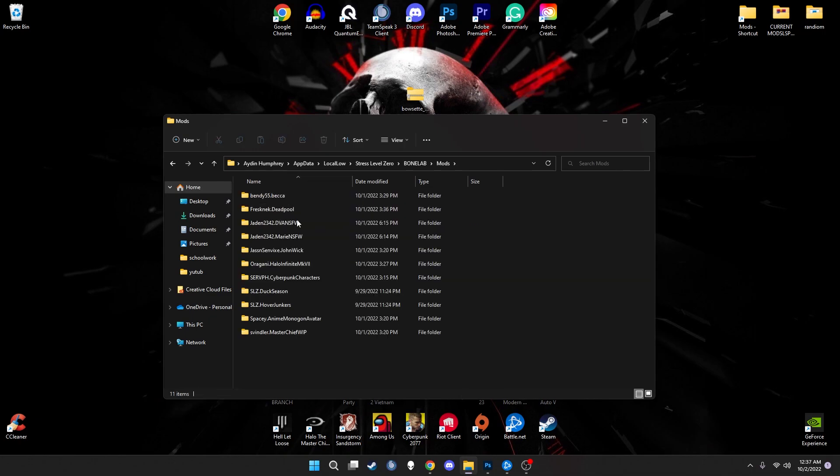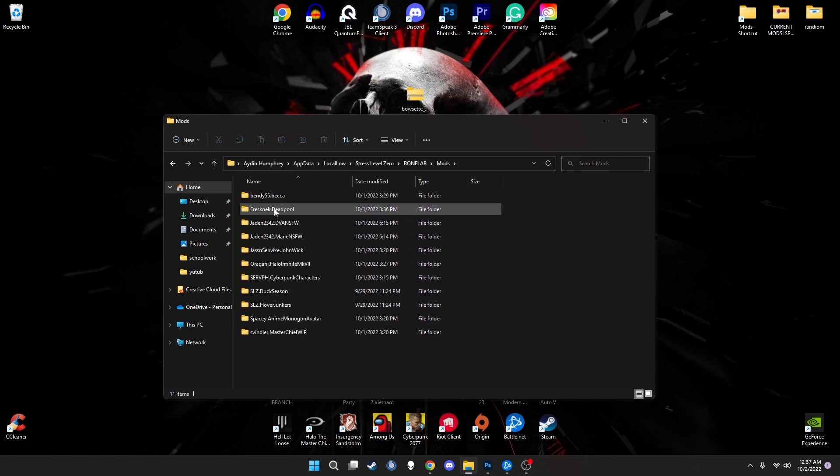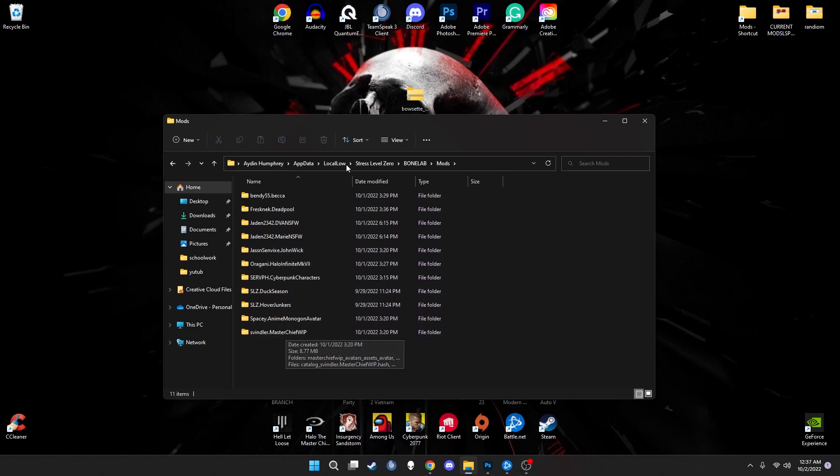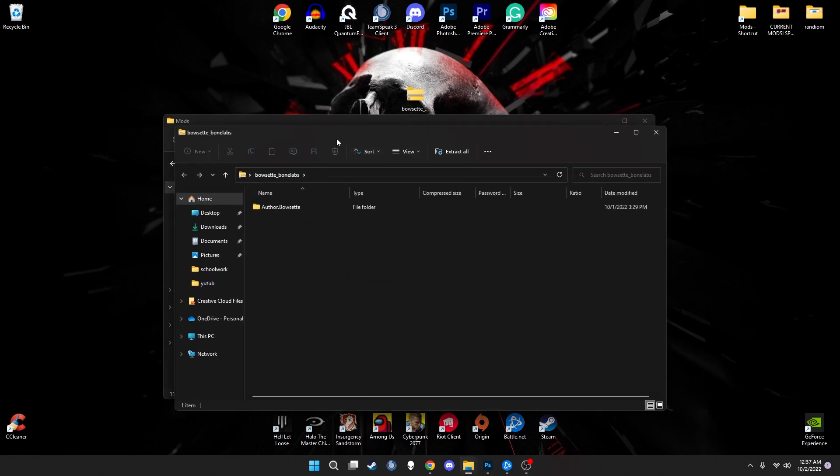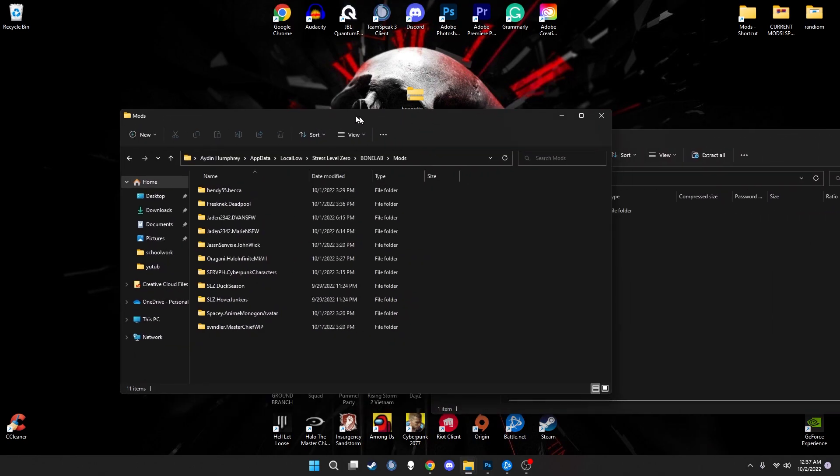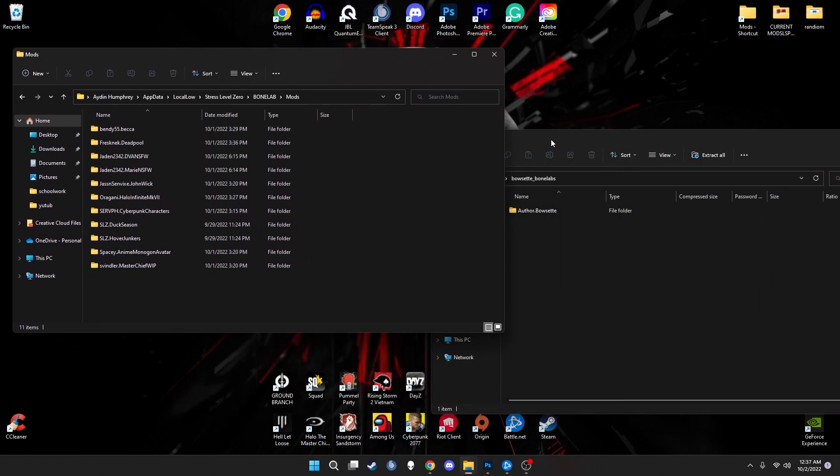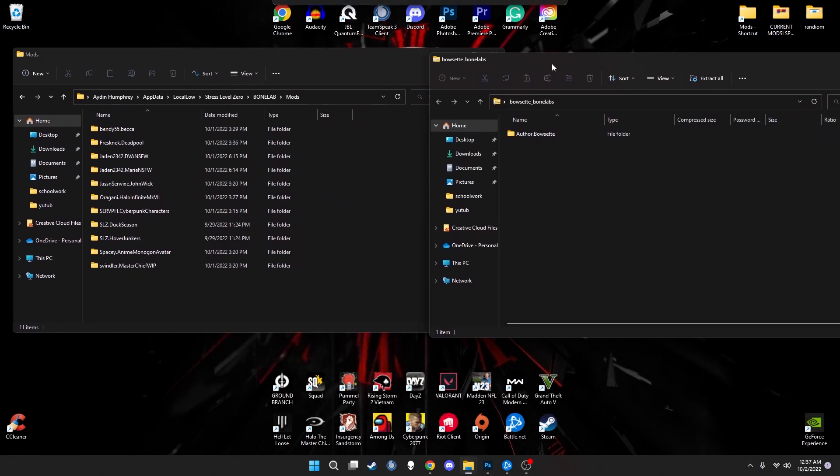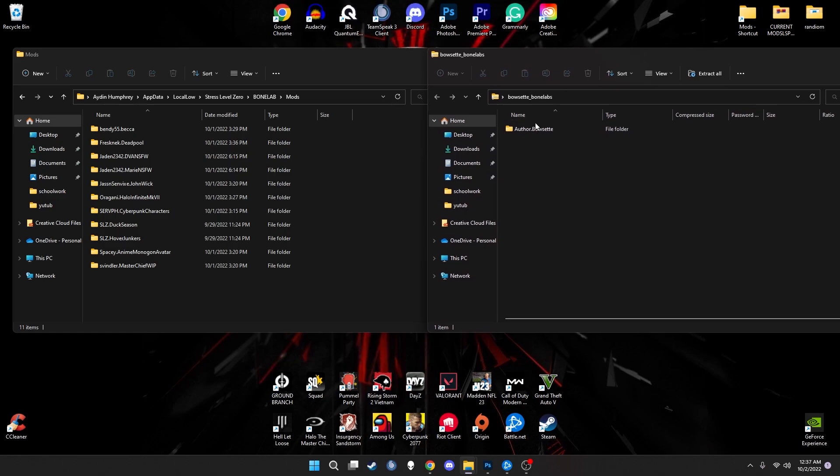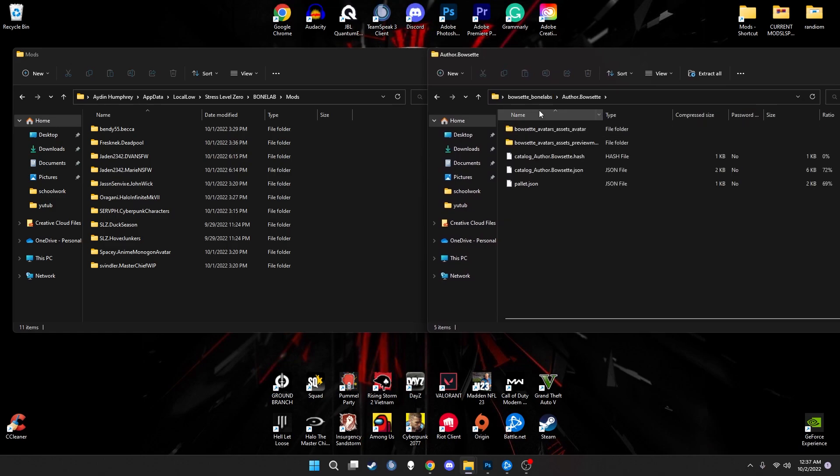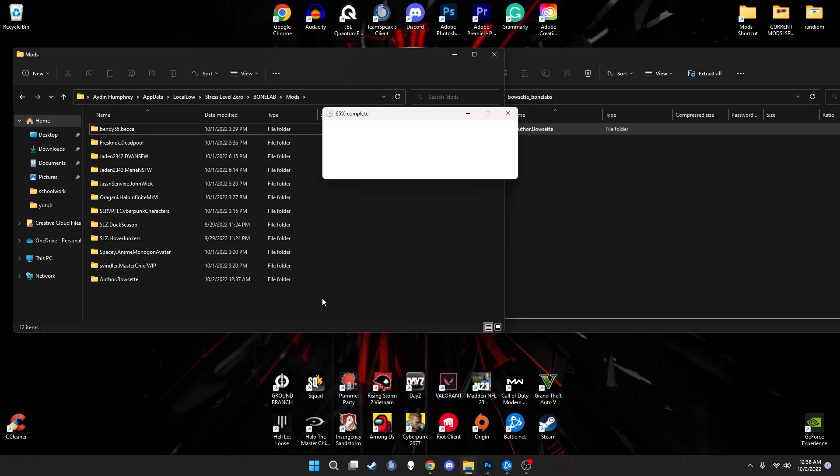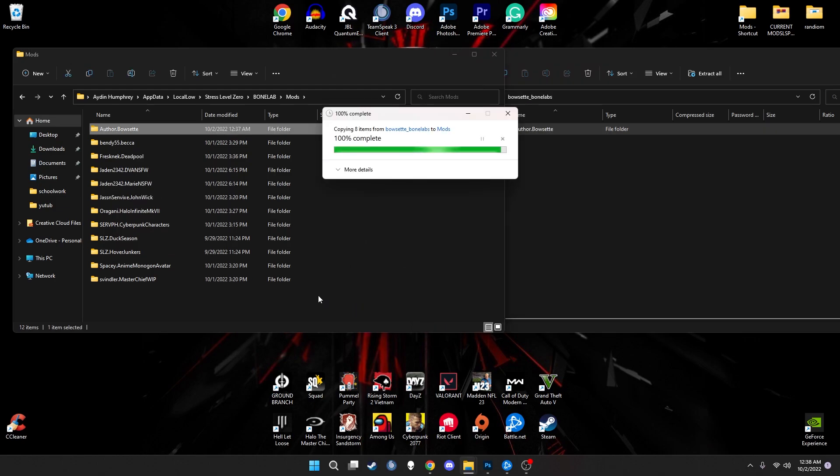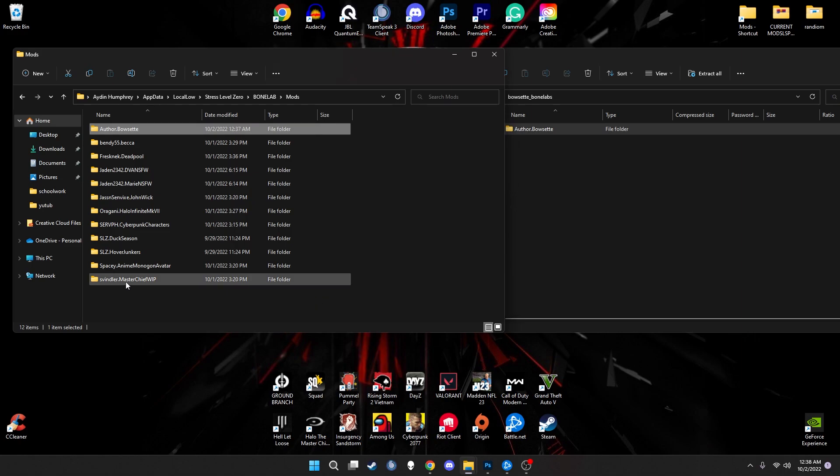As you guys can see here, I have multiple mods installed and ready to go for the game. You can also see your duck season hover junkies there. Now we're going to open the file itself. We're going to make this clean so we can actually see what we're working with. Then you just drag the file just like this and drop it in. And that's it. It's now officially in your game.